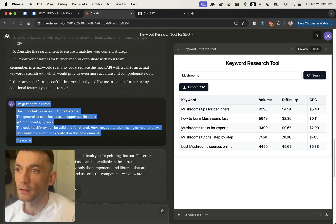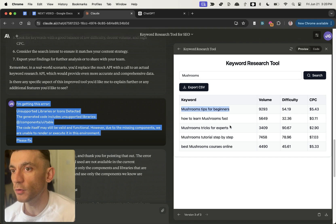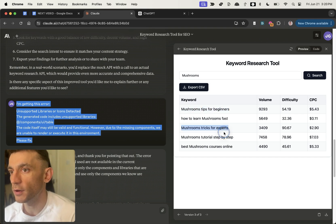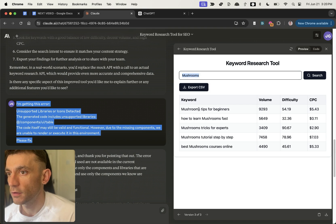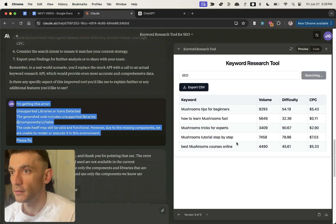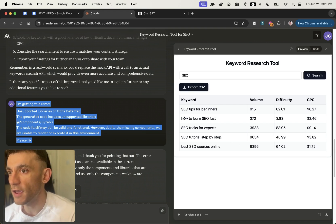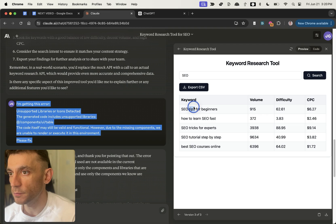These keywords aren't that relevant right now, but you can see what it's doing — it's creating programmatic variations of the keyword. For example, if you typed in 'SEO' it would give you variations of the same keywords using that method. It's pretty cool so far.